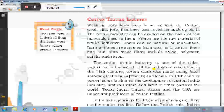Osaka is an important textile industry centre in Japan, called the Manchester of Japan. Geographical factors played an important role in the establishment of the industry. Flat land was easily available for the growth of cotton mills. The warm and humid climate is well suited to the spinning and weaving of cotton. The river Yodo provides adequate water supply. Easily available labour and the location of the port are also significant factors.